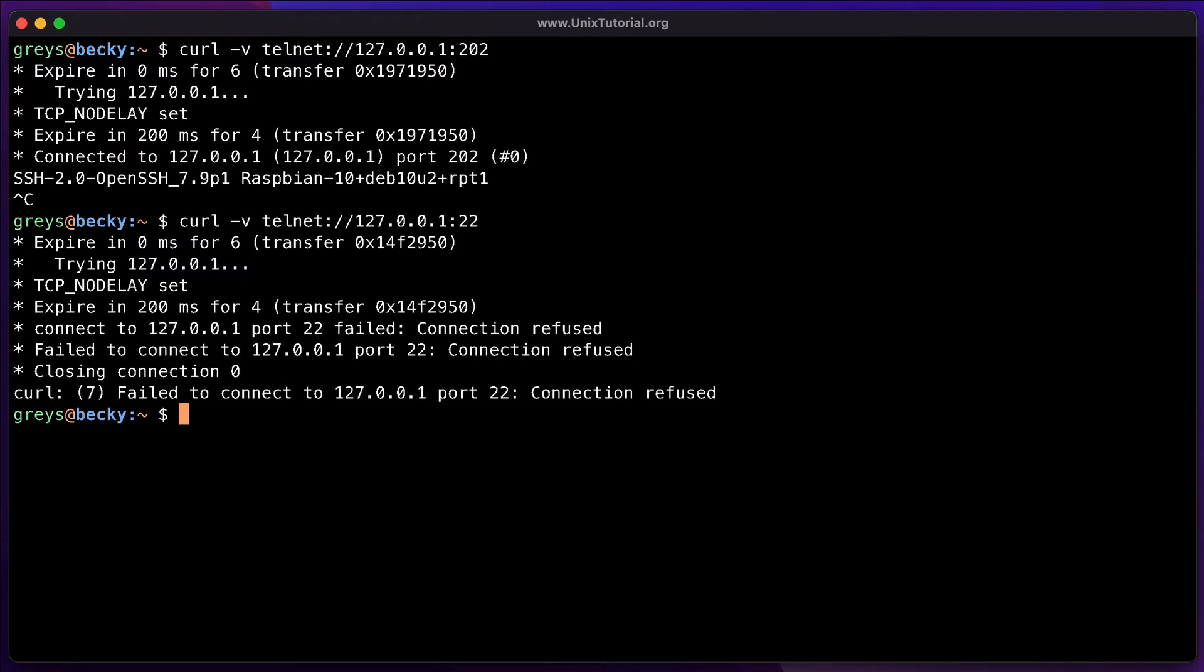which means there are no issues, there is no firewall blocking my access, there is no routing issue, there is no problem connecting from where I'm testing this to the IP address that I specified, but that IP address is not listening and therefore actively refusing connections on port 22.